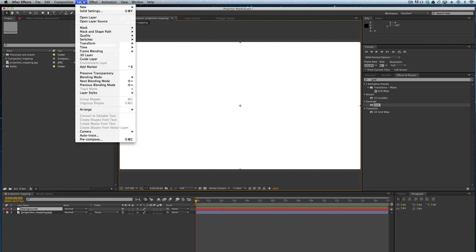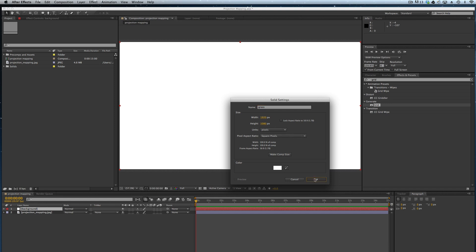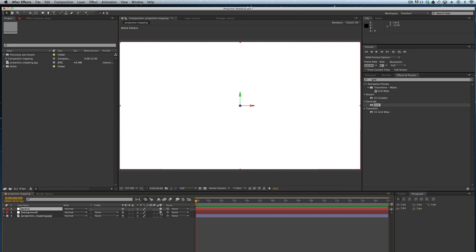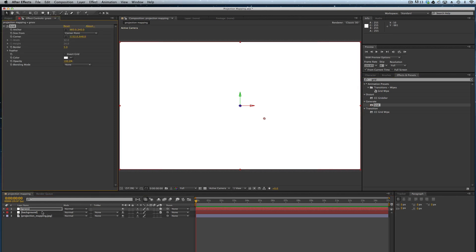We'll create a new one and I'm going to name this one grass, so this will be the one in the foreground. I'm going to make them 3D layers. I'm going to be helped with this by my grid option here. You can find it under the generate category of effects and presets, or you can just type it into the search there.